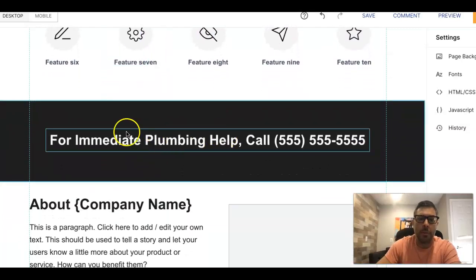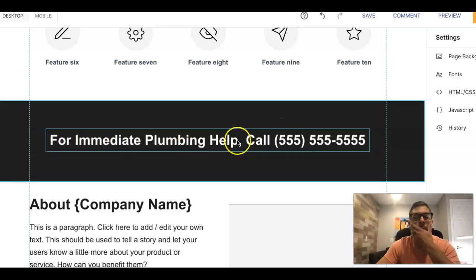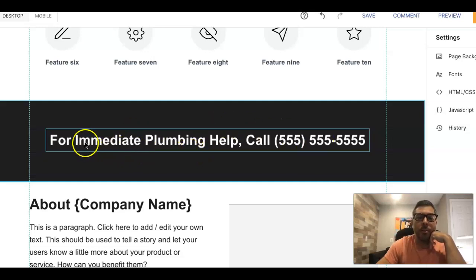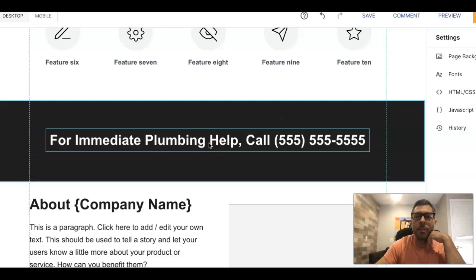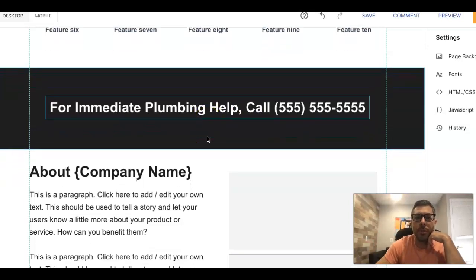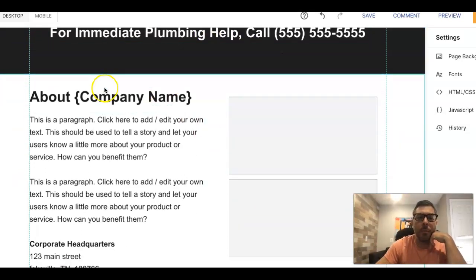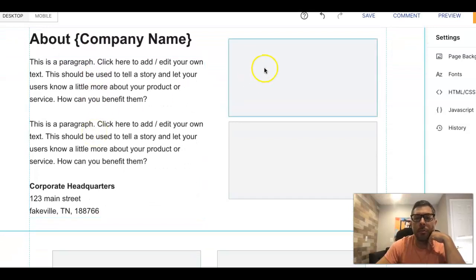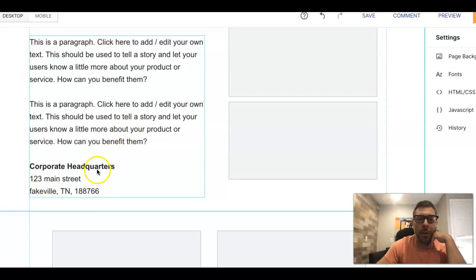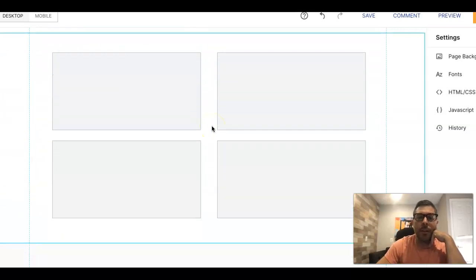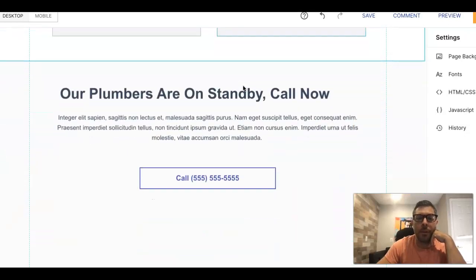Below that we have a call to action bar. We have For Immediate Plumbing Help Call, or it could be To Book Your Plumbing Appointment Today Call. It could be really anything where you want to create urgency. You want someone to call you. Then we come down here: About Company. Do authentic images about the company, a blurb about the company, corporate headquarters. People like to see that stuff. Then down here we add more pictures of job sites that have been worked on, stuff like that.